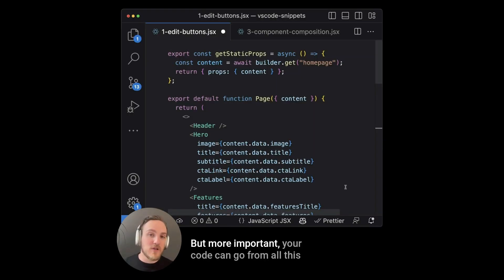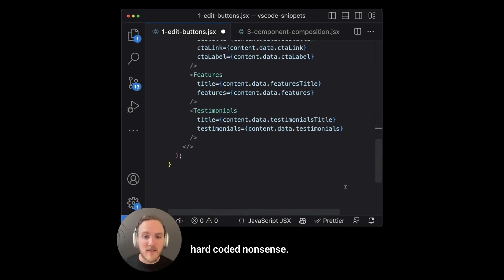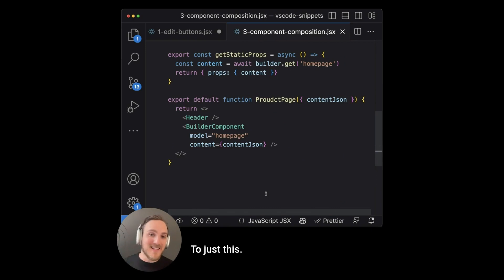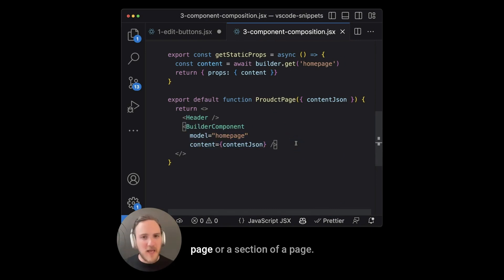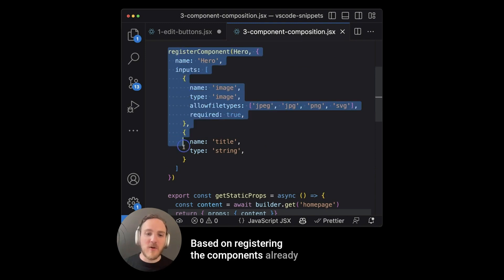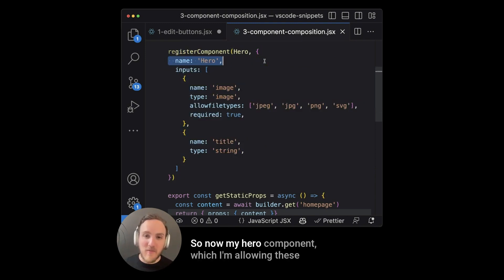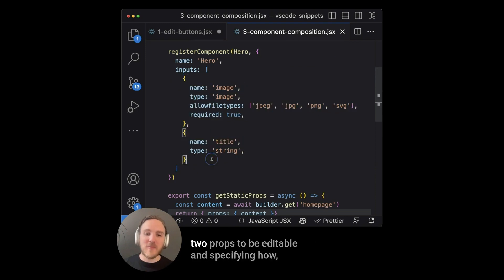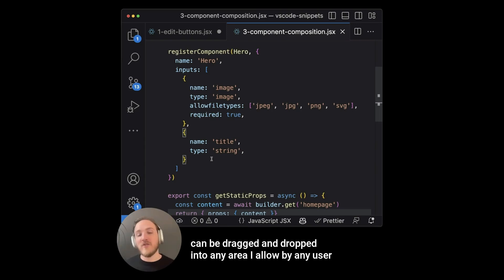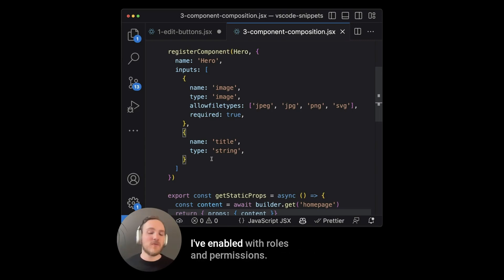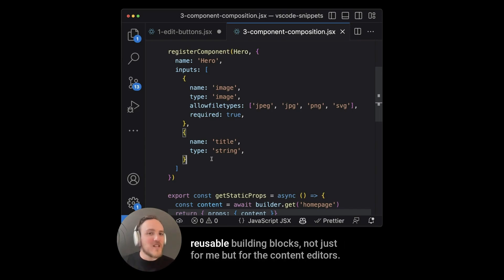But more important, your code can go from all this hard coded nonsense to just this, where we dynamically render the contents of this page or section of page based on registering the components already in your code base. So now my hero component, which I'm allowing these two props to be editable and specifying how, can be dragged and dropped into any area I allow by any user I've enabled with roles and permissions.